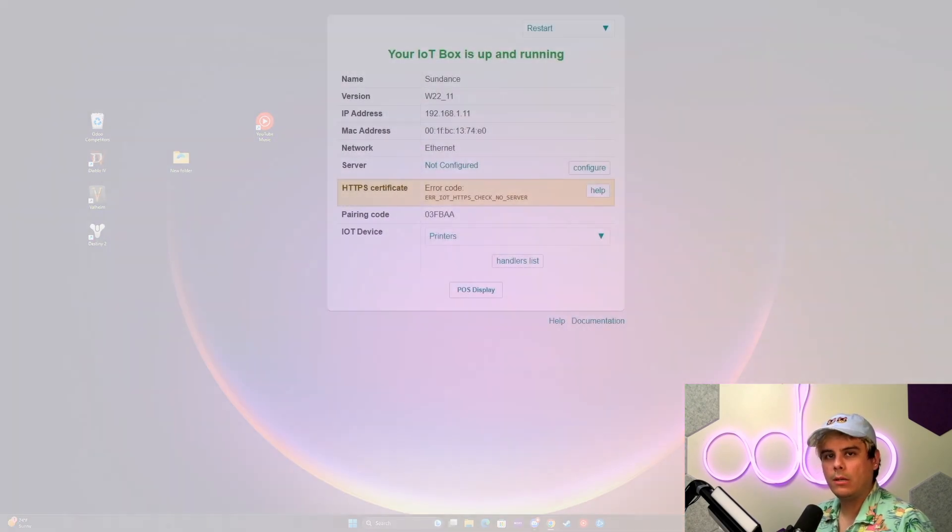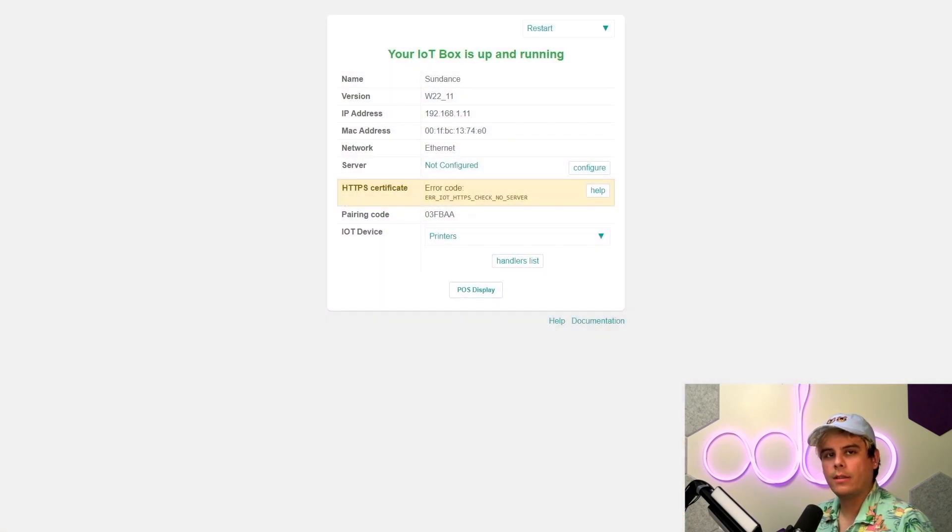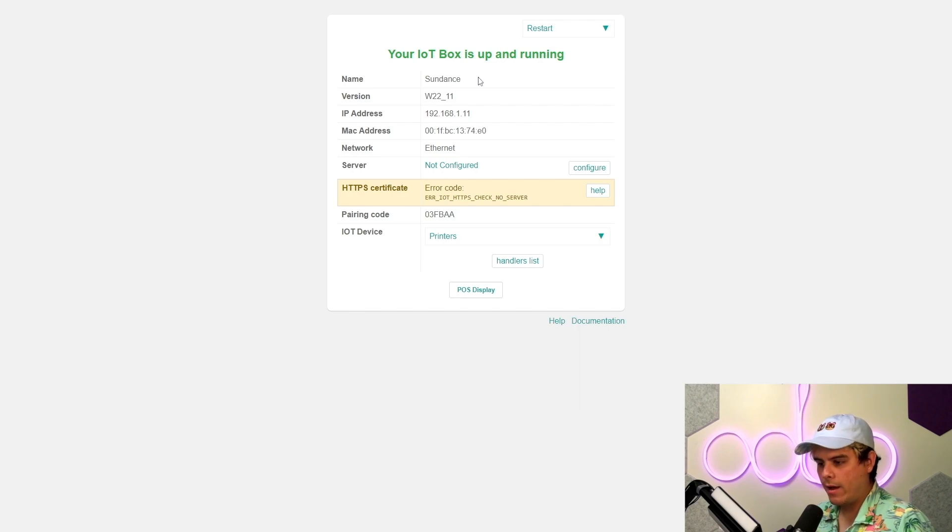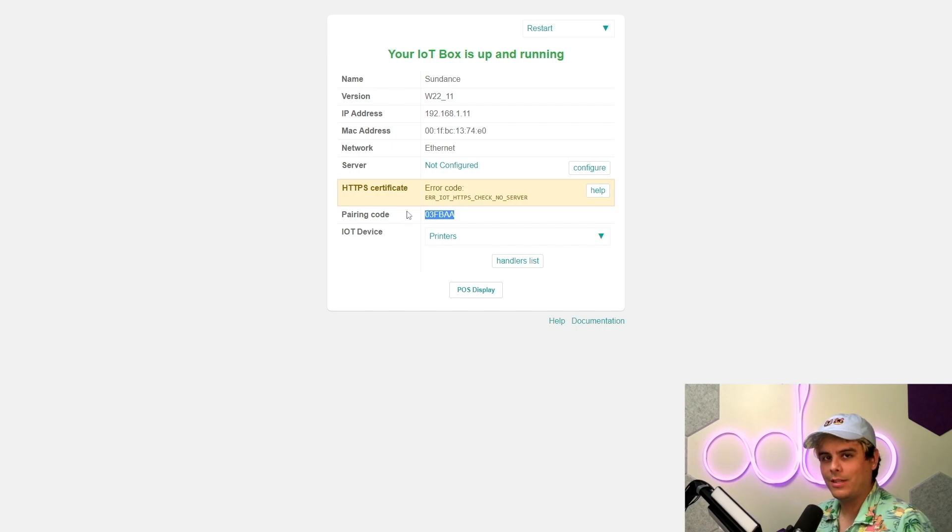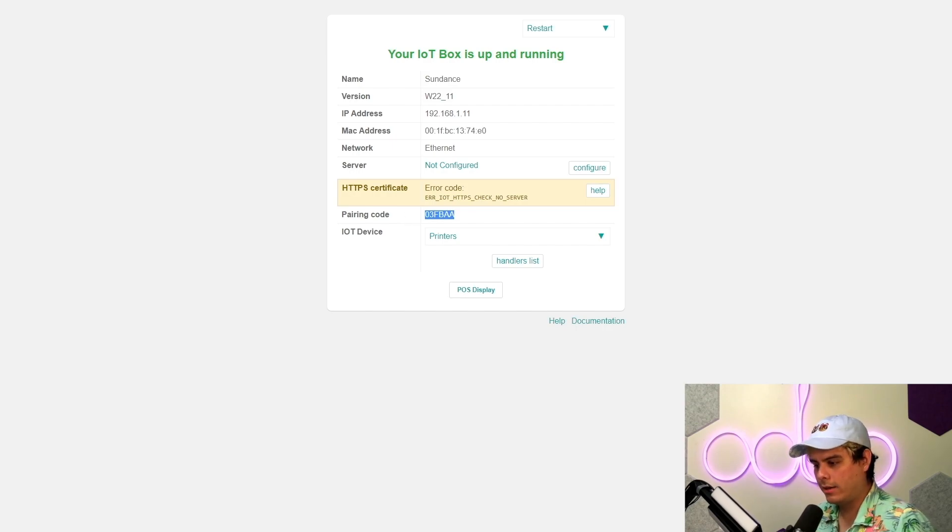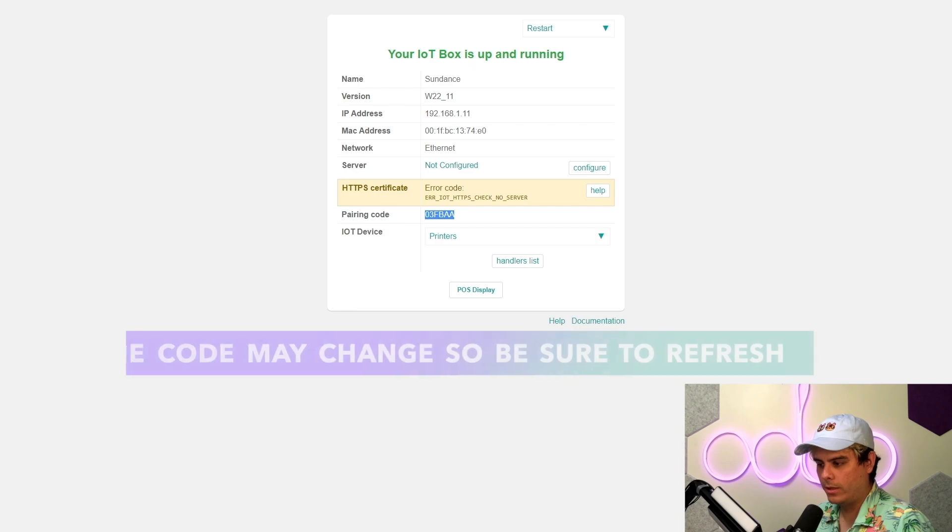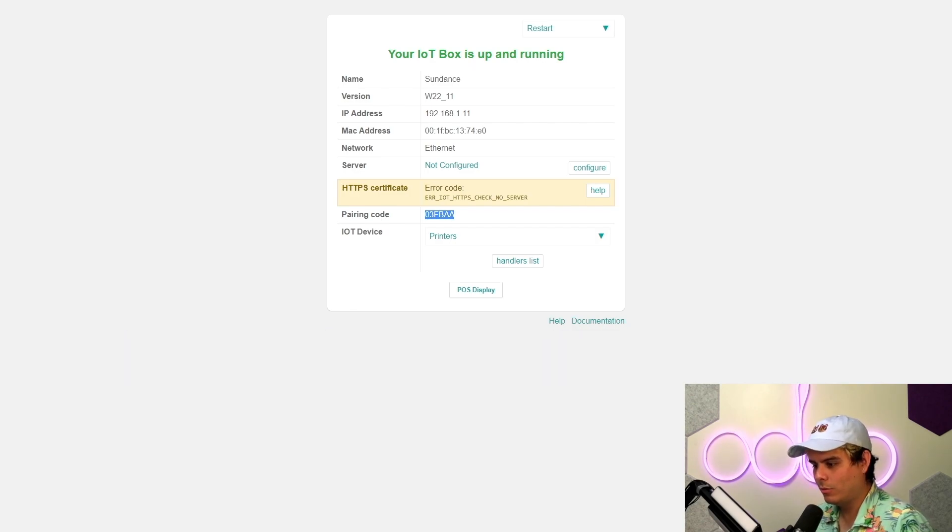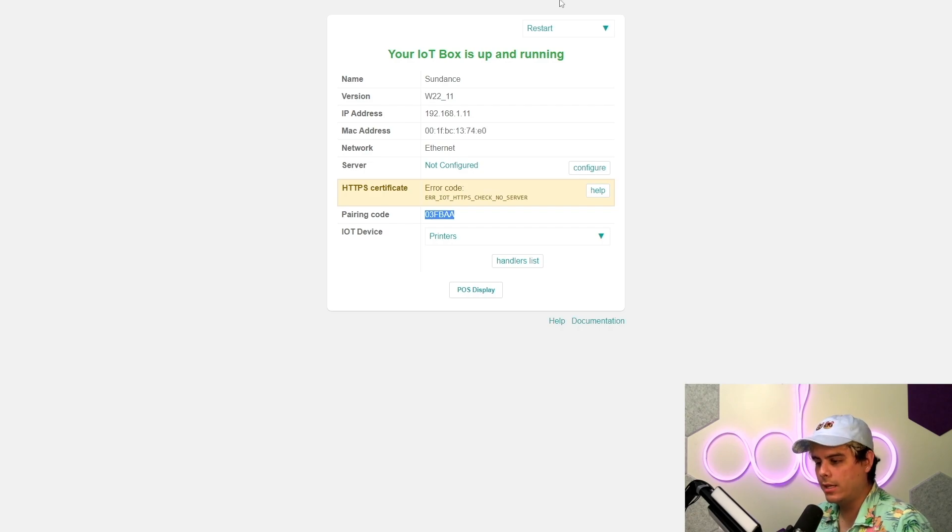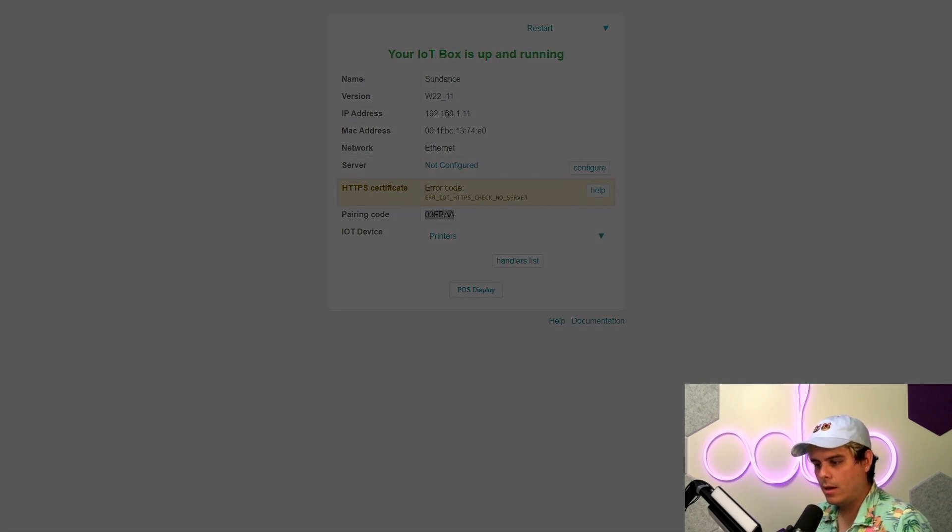Now a new window will appear with the information on the IoT box. It will have the address, which in this case will be a local host. And towards the bottom, there's a pairing code. In our case, we'll go ahead and copy the alphanumeric characters to the clipboard. Control C, Apple Command C, whatever it is. And let's hop on over here to our Odoo database.